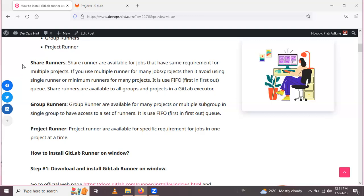The next type is project runner. Project runners are available for specific requirements for jobs in one project at a time — so when you have a specific requirement for a single project, you can use a project runner.